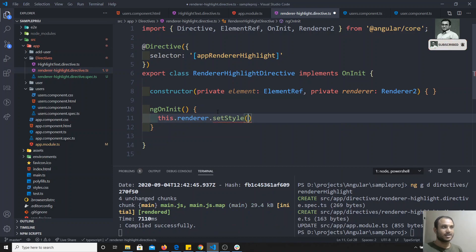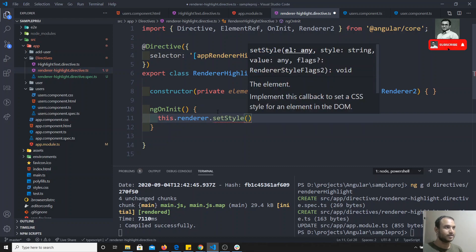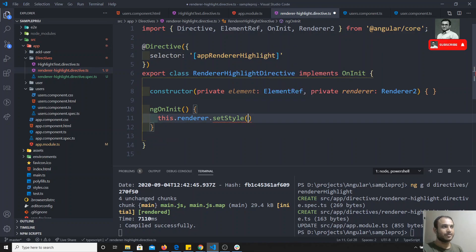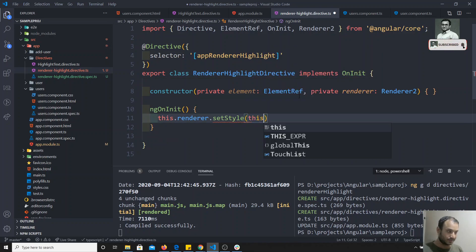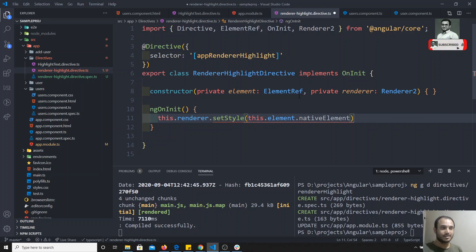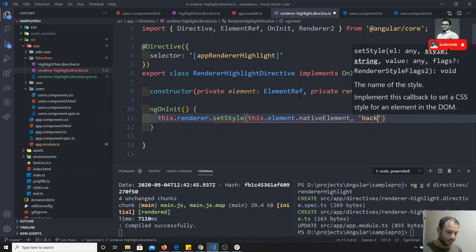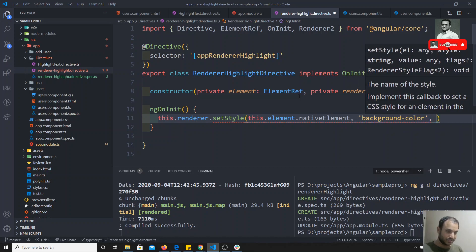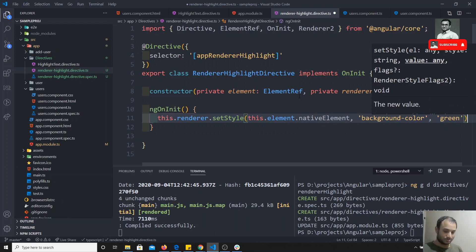We will use the setStyle method. Looking at its parameters: the first parameter is the element, the second is the style property name, and the third is the value. For the element, we pass this.element.nativeElement. The style property is 'backgroundColor', and I am setting the value to 'green'.